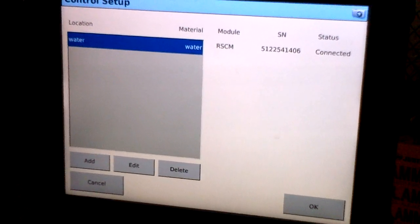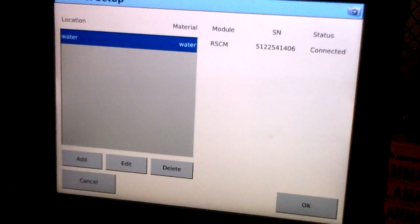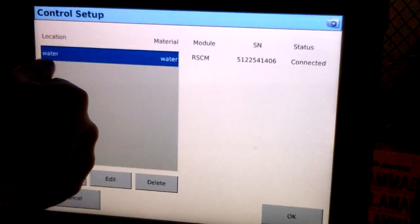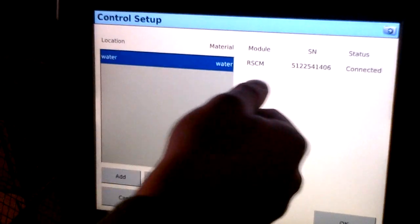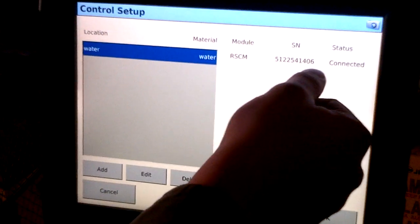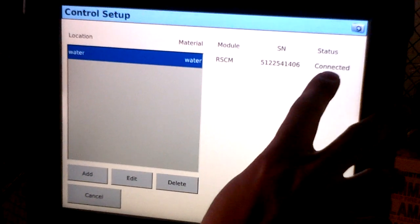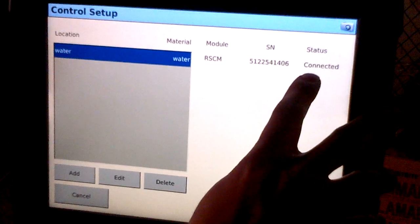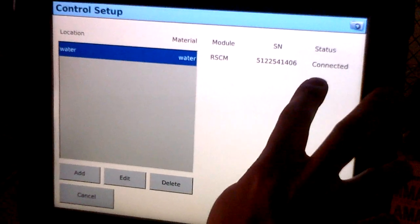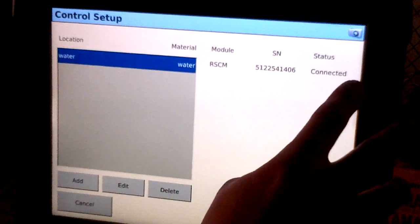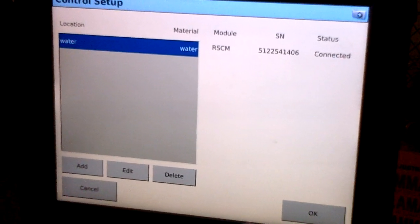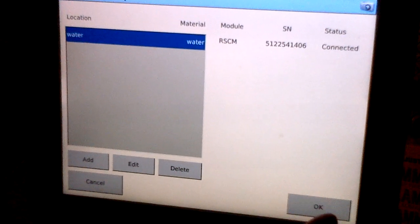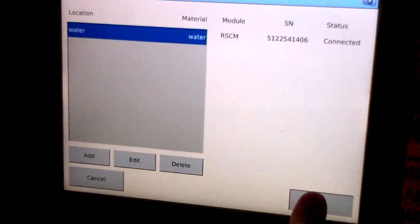We'll hit finish setup since our system only has one location. The way to ensure that our system has been configured correctly is we'll see our location that we created, our material, we'll see our module, the serial number, and under the status bar here it'll say connected, which tells us that our module is on the CAN network and communicating with the display. We'll go ahead and select OK and that'll conclude our control setup.